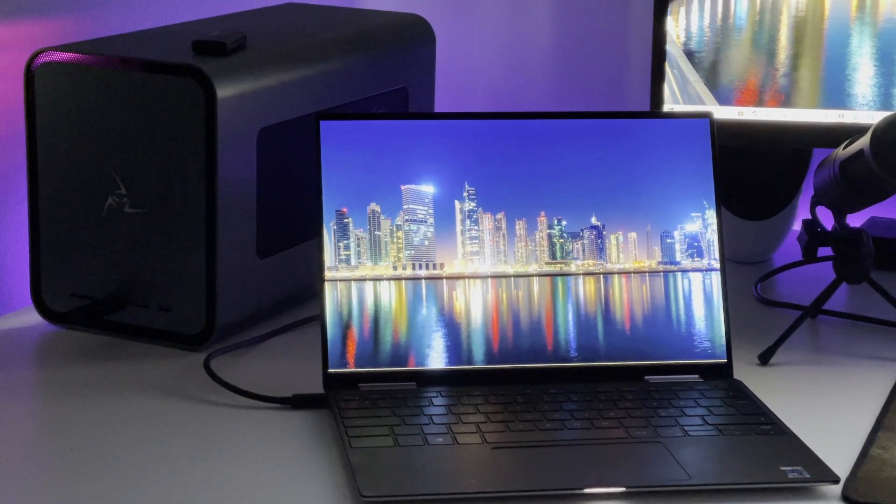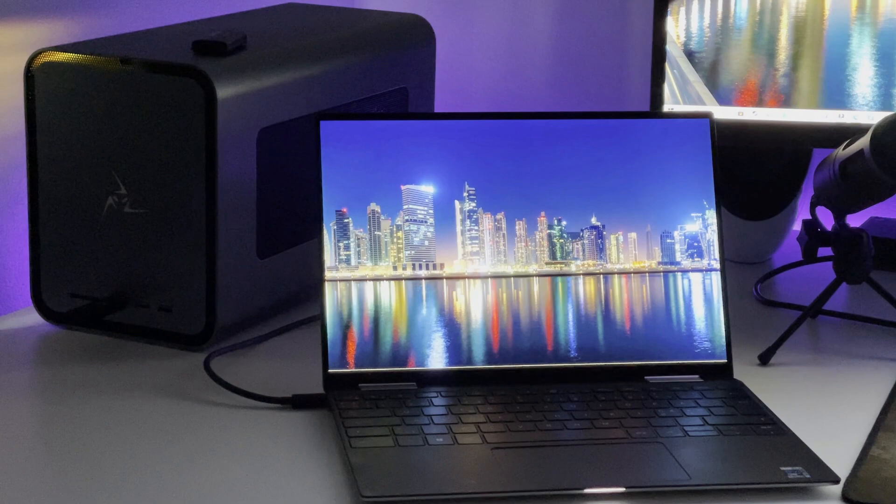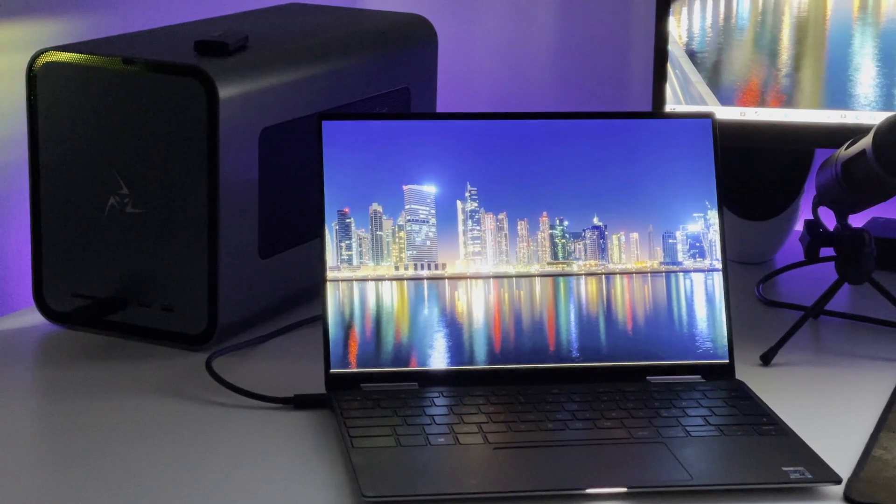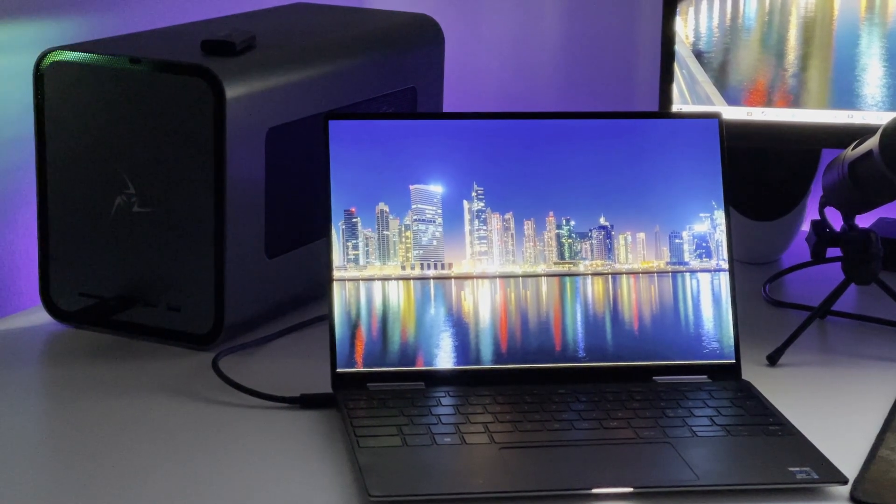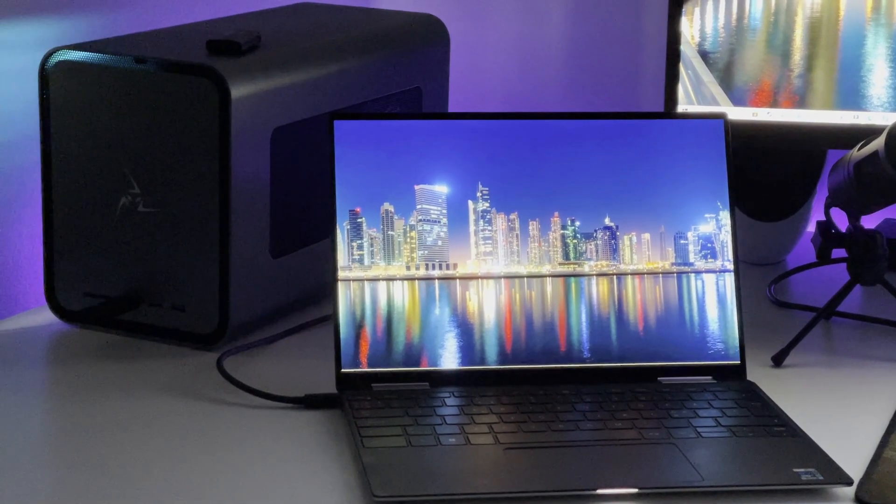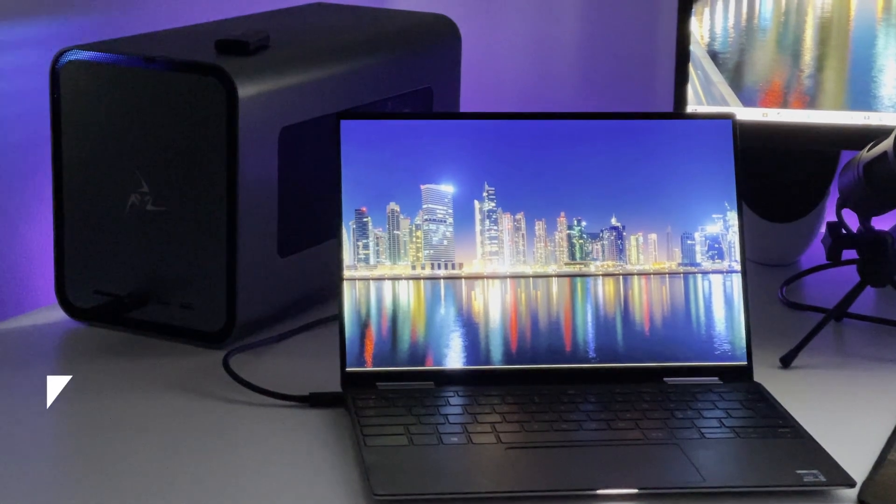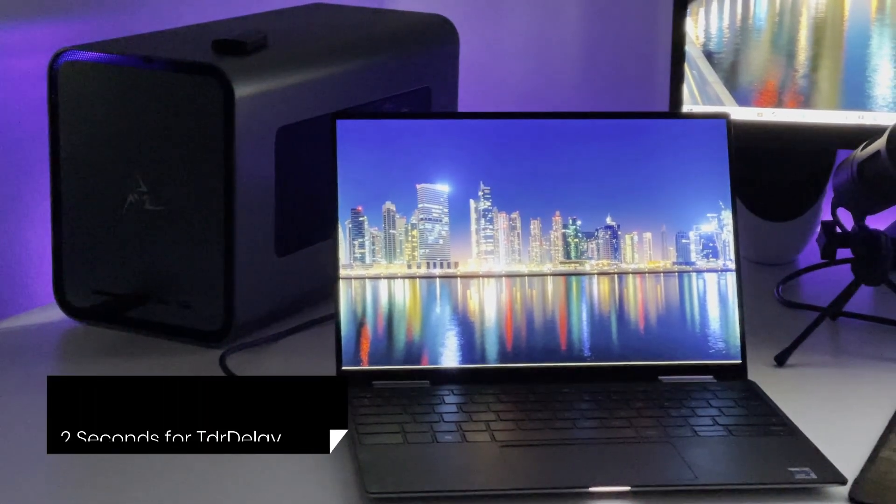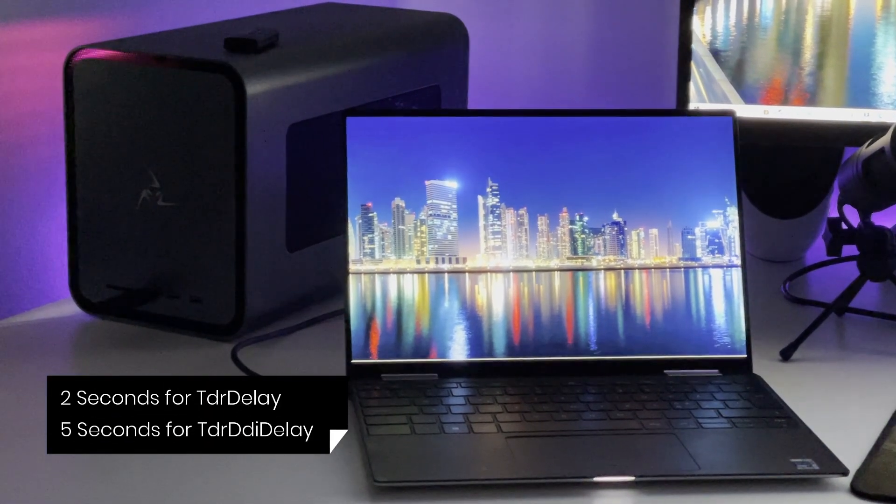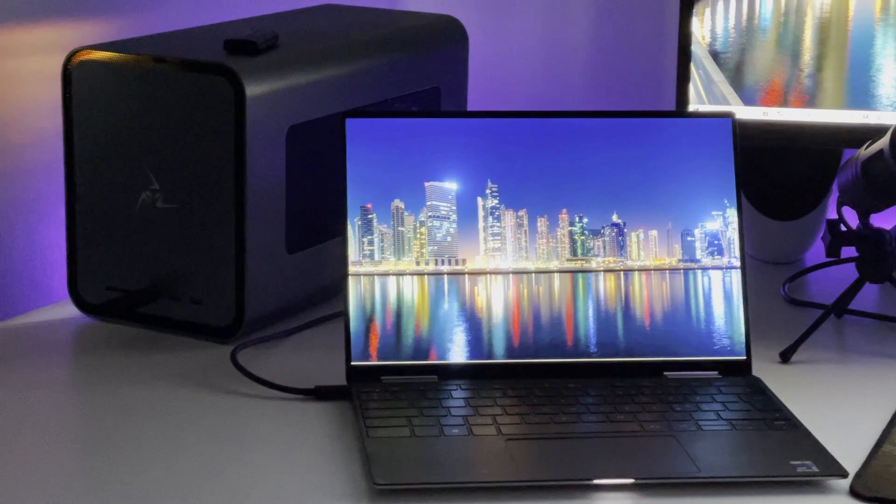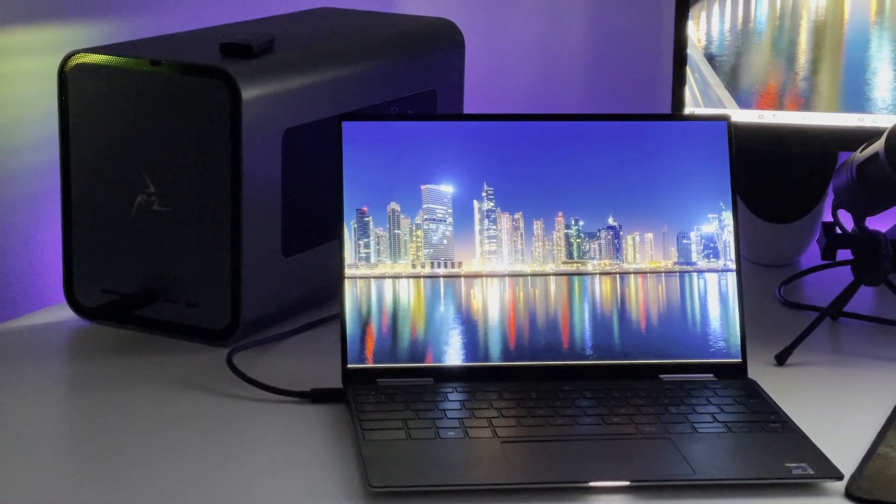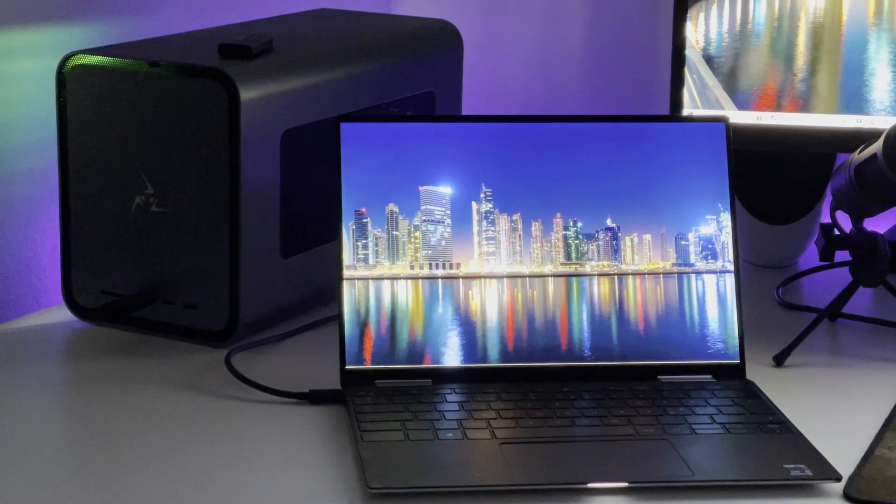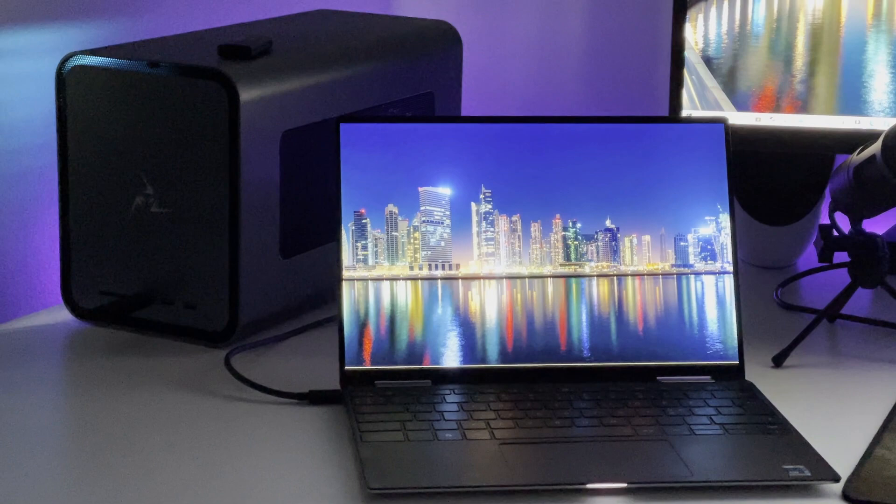So there is a default setting in two register keys: TDR DDI Delay and TDR Delay. The setting is 2 seconds and those need to be changed in order to solve this issue. Since 2 seconds is default, we have to add those two keys to the Windows registry in order to change the values of them. So let me show you how to solve this issue.